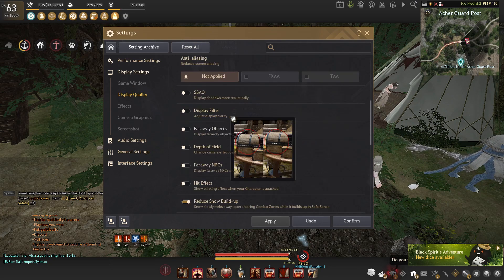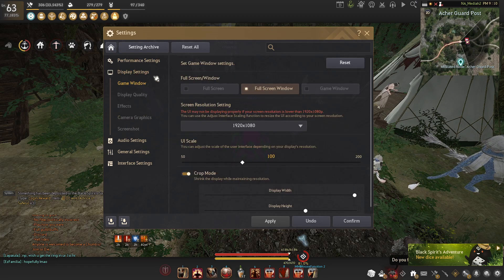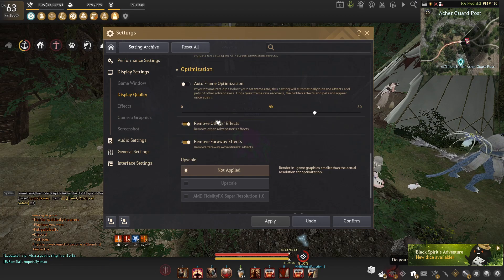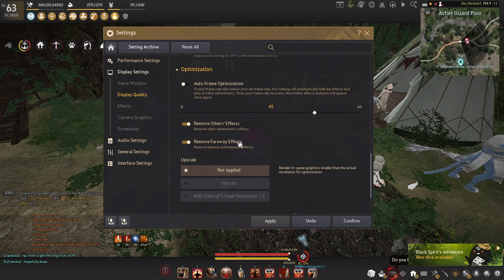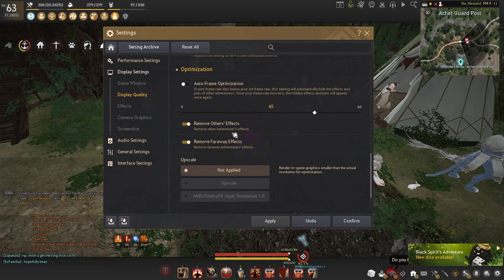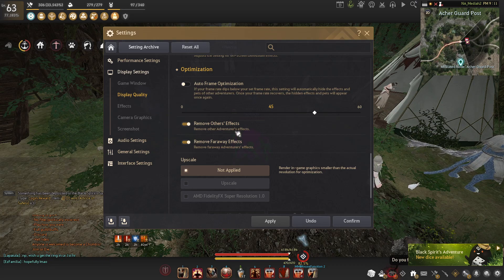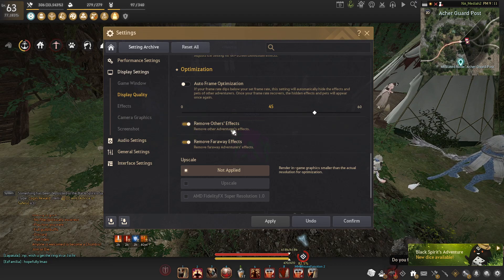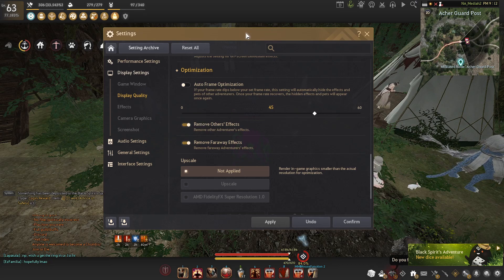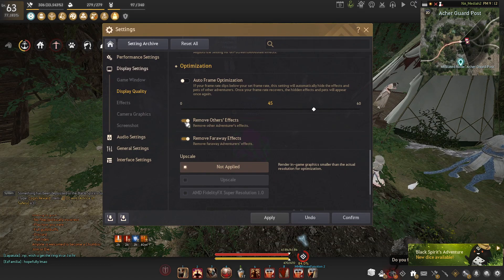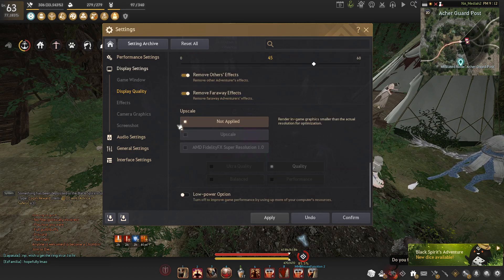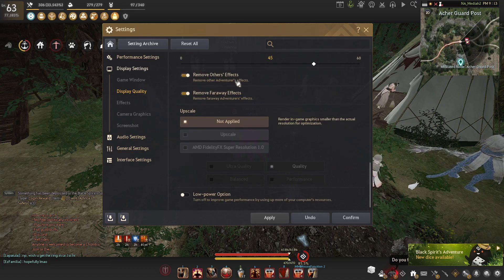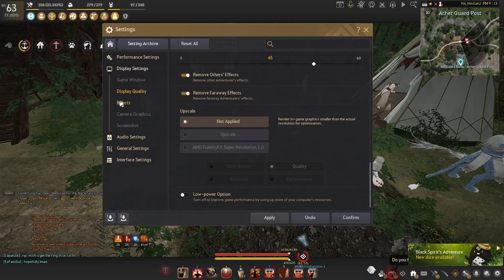We have display quality, which I already basically talked about. There are a few extra things down here with remove others effects and remove faraway effects. I recommend turning these both on, especially if you're a node wars player. It is kind of annoying not having effects on for other players, but if you have effects on while in node wars, you'll just have so little FPS. And if you're in the open world, it doesn't matter too much. Like if I do a duel for spot, I will turn this off real quick. And that's basically good for that.